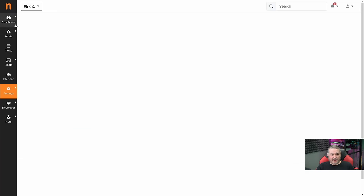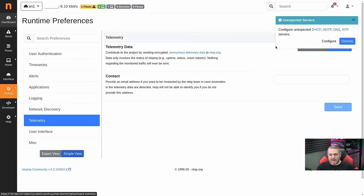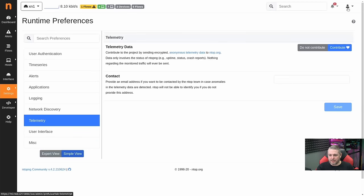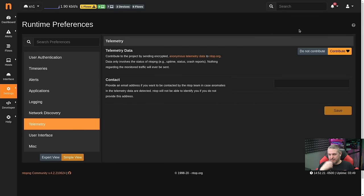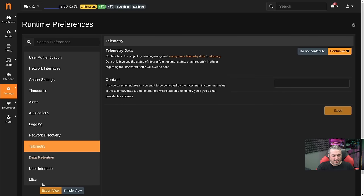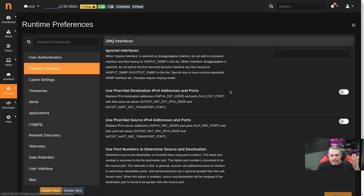The next thing I really recommend — we'll just dismiss some of these other things that come up — is toggling Dark Theme. I wish it defaulted to Dark Theme, it does not. That's how you change it over to Dark Theme. We're going to change this to Expert View and just run through the settings real quick.